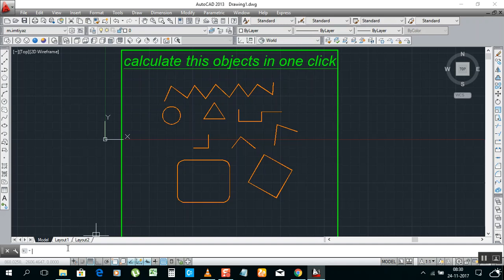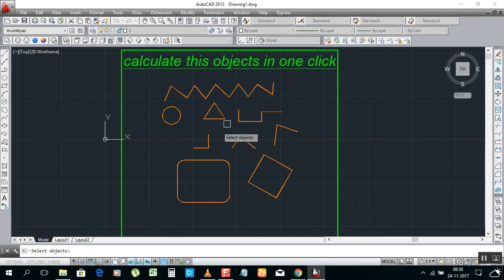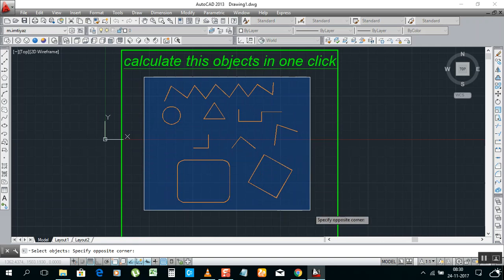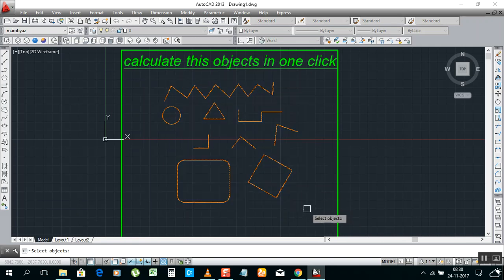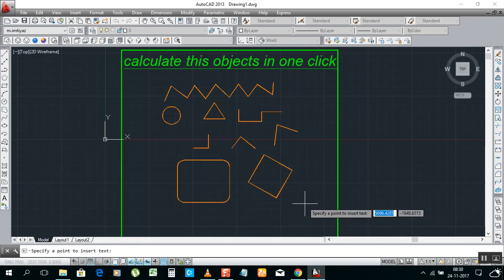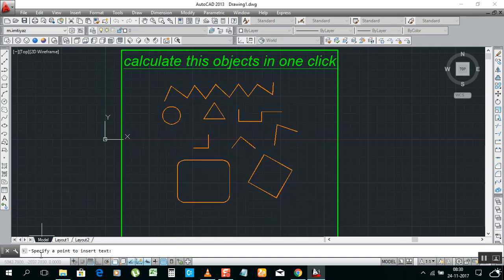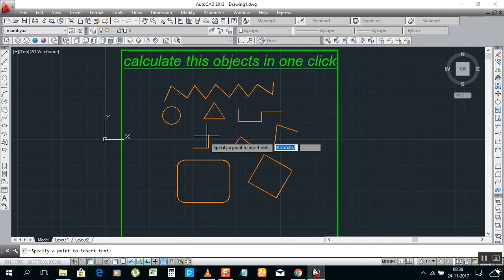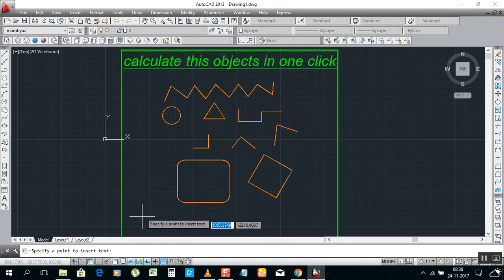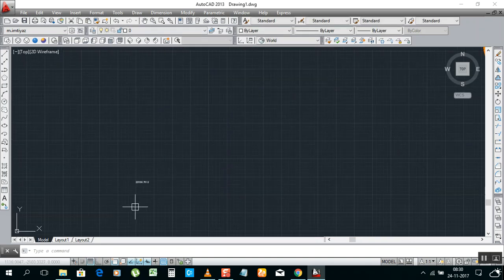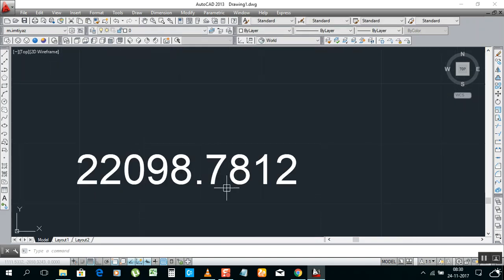Type in the command LPL. Enter. Now he is asking to select all objects. Select all objects, then enter. Now he said that specify a point to insert text. I will click here. See, this one, he gives all length in one, one time.